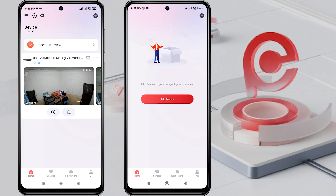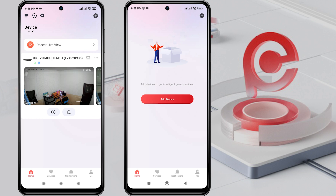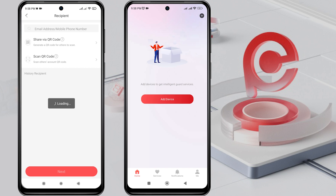To share, tap on the three dots next to the device name that you want to share, then select Share, and choose Share with User.